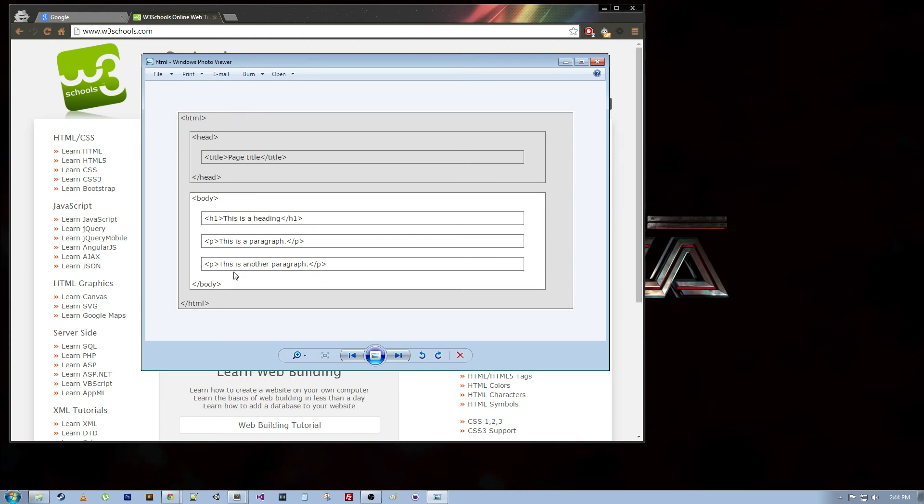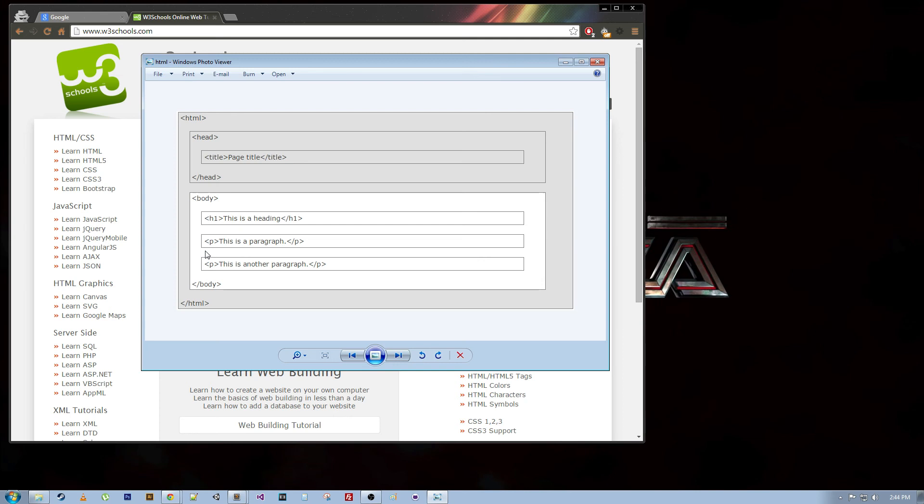So if we had this document and we opened it up in a web browser, HTML, head, title, body, all these things, all these tags would not show up on the page. They're just telling the browser how to display the page. So that's pretty much just a little intro to HTML5.